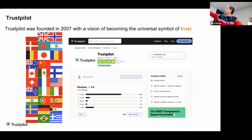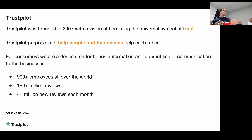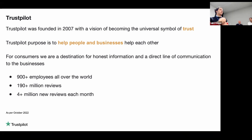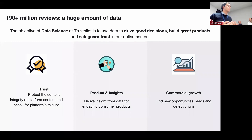Trustpilot is widely present across many languages. Our mission is twofold: on one side we are helping people by being an honest destination for consumers to have clear reviews and direct communication with businesses, and on the other side we are helping businesses get value out of their reviews. In numbers, Trustpilot has 900 employees, over 90 million reviews, and we receive about 4 million reviews every month — a huge amount of data where machine learning is essential.